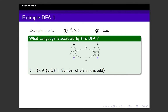In the first input there are two A's — two is even, so it is rejected. And the second input contains one A — one is odd, so it is accepted. So at least for these two inputs, the claim is correct. Now the question is: is the claim correct for an arbitrary input? To understand or to answer that question, we need to understand how this DFA works.